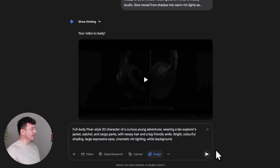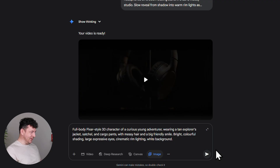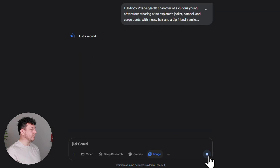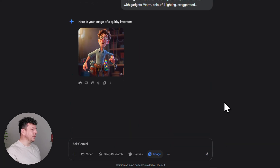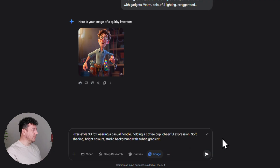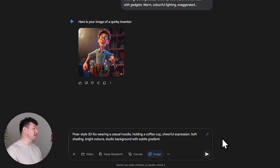You can be as specific as you like — details about clothing, expression, and style will all help VO3 keep that character locked in later. For this demo, I'm going to make three completely different Pixar-style characters just to show you how versatile this really is. First up: a full-body Pixar-style 3D character of a curious young adventurer wearing a tan explorer's jacket, satchel, and cargo pants, with messy hair and a big friendly smile, bright colourful shading, large expressive eyes, cinematic rim lighting, and a white background. Next: a Pixar-style 3D character of a quirky inventor, mid-30s, wearing round glasses, rolled-up sleeves, and a tool belt with gadgets, warm colourful lighting, exaggerated facial features, large eyes, and a soft focus background. And finally: a Pixar-style 3D fox wearing a casual hoodie, holding a coffee cup, cheerful expression, soft shading, bright colours, and a studio background with a subtle gradient. I used ChatGPT to help me come up with these.